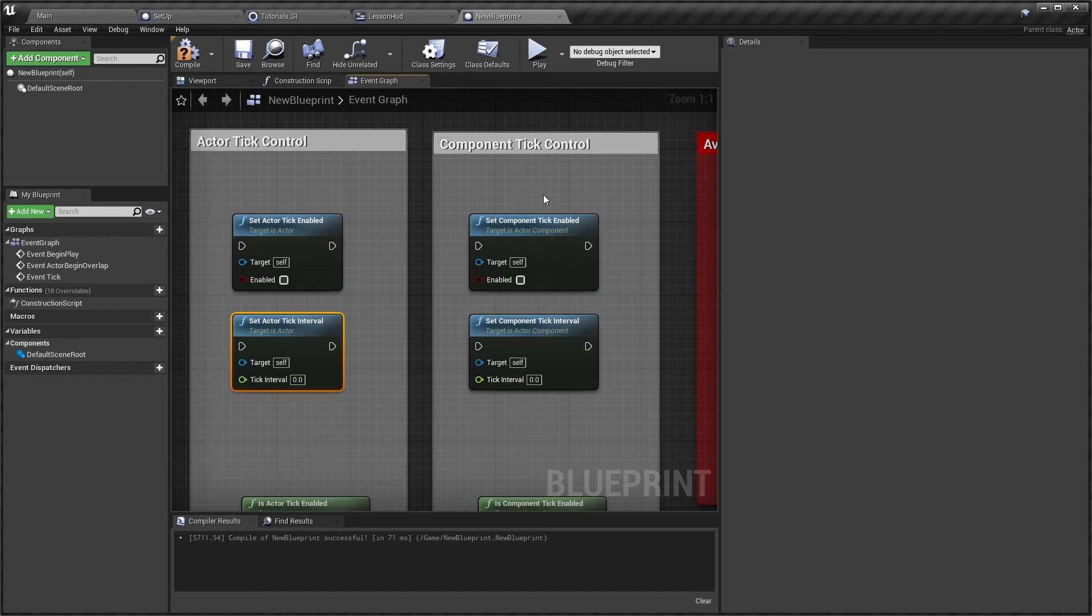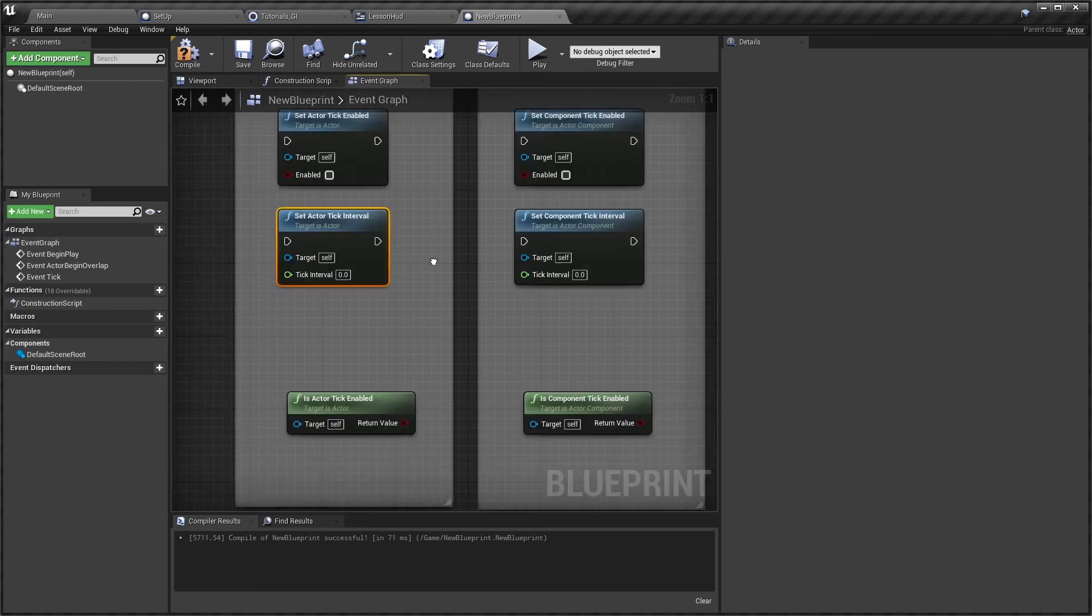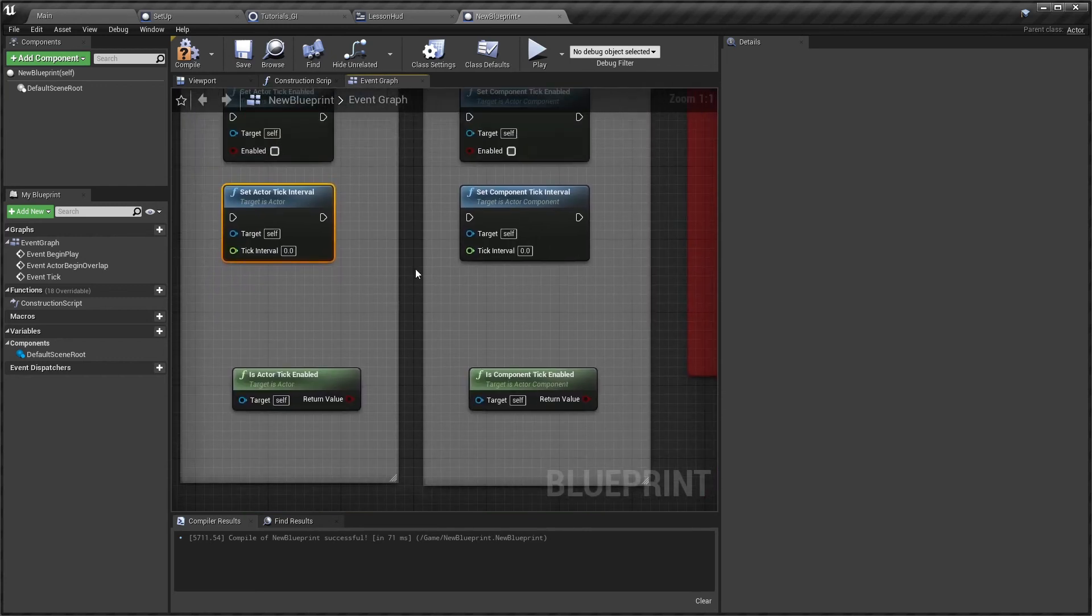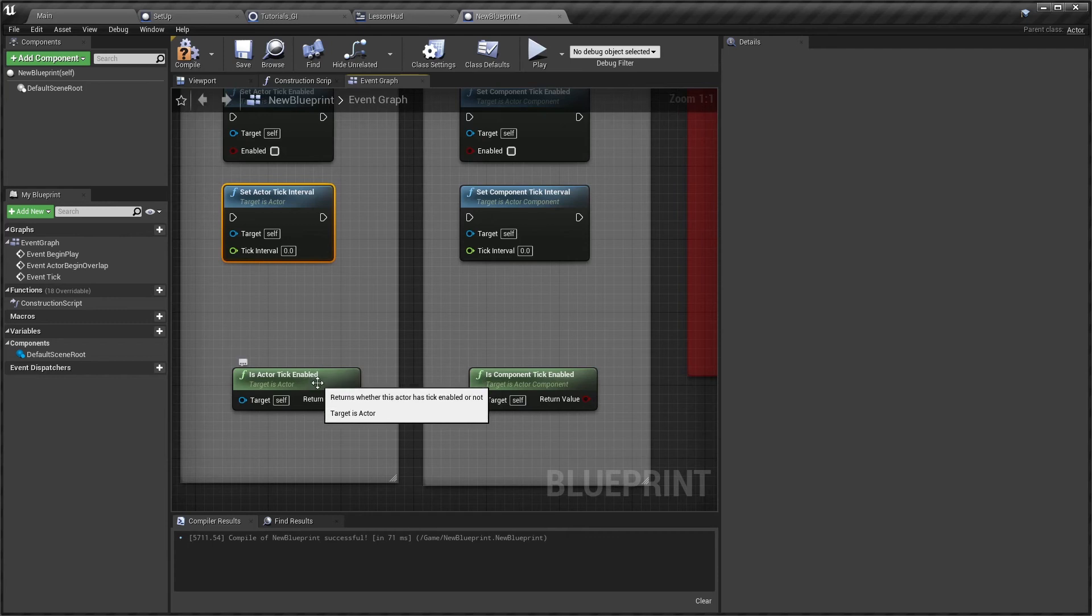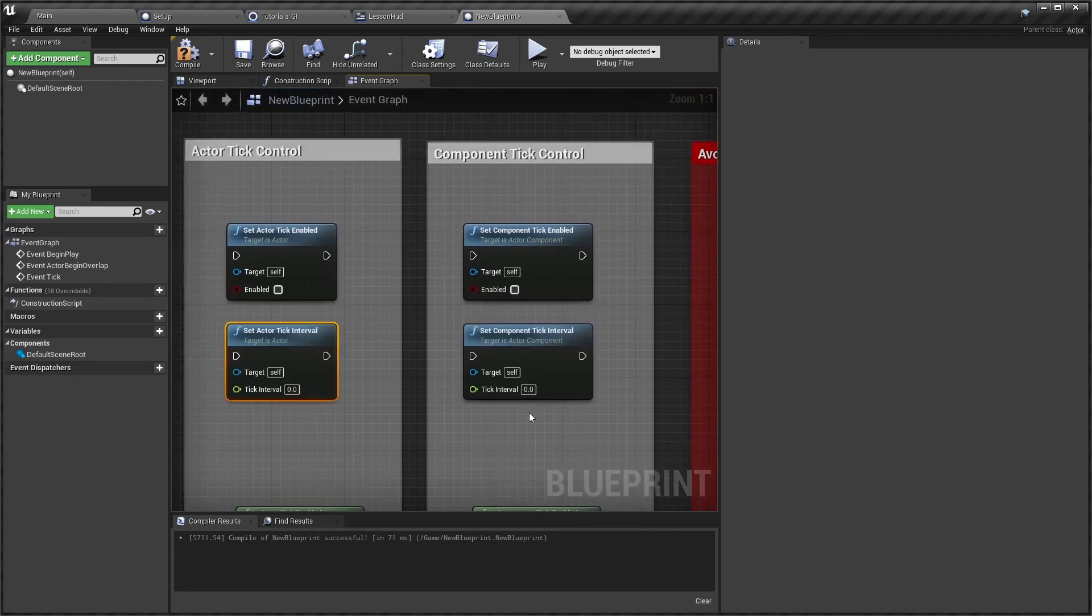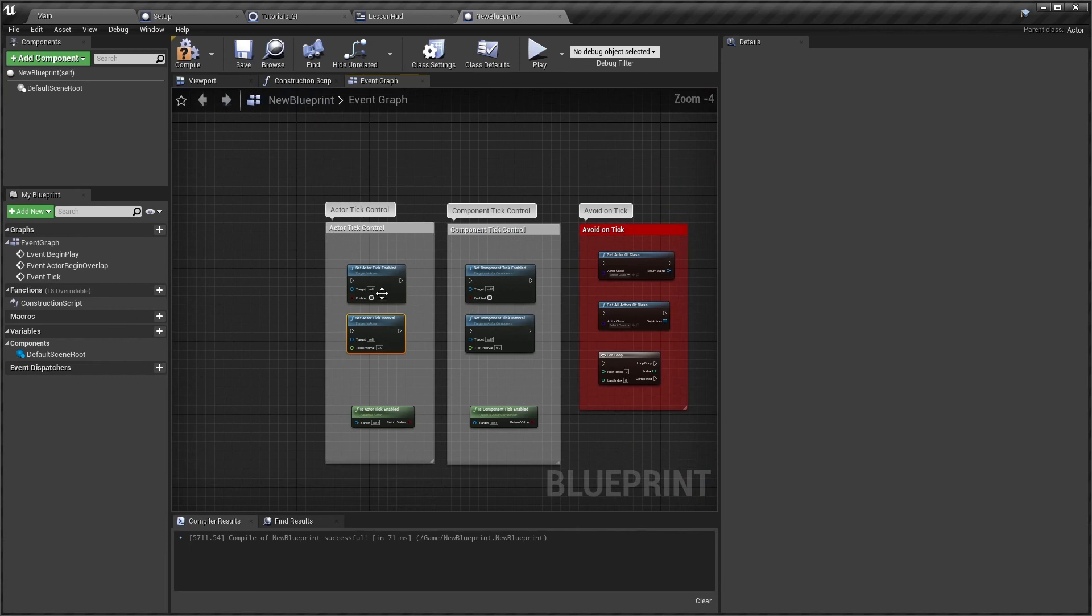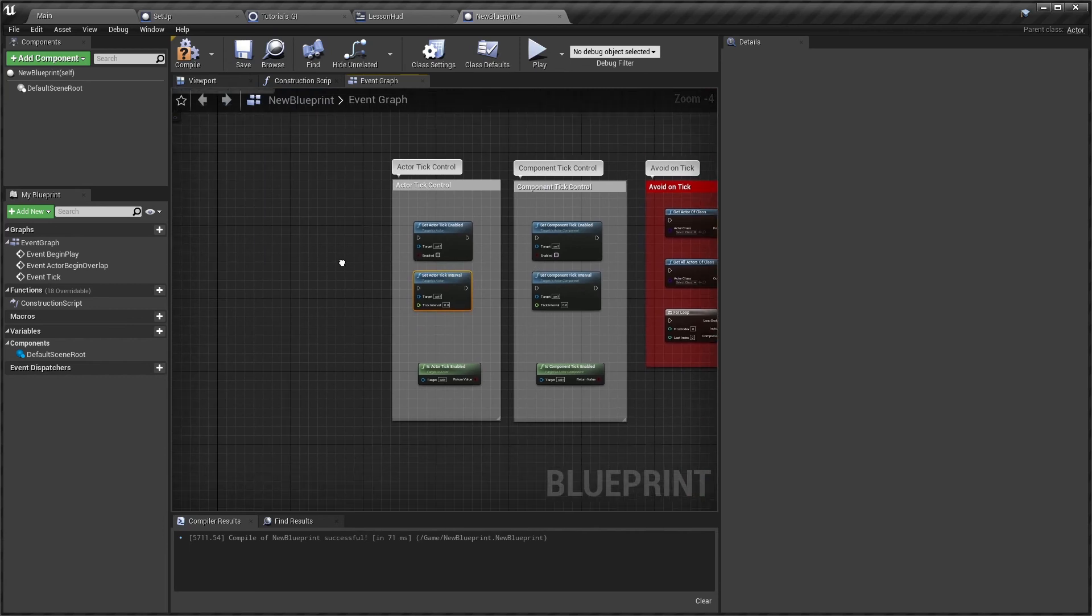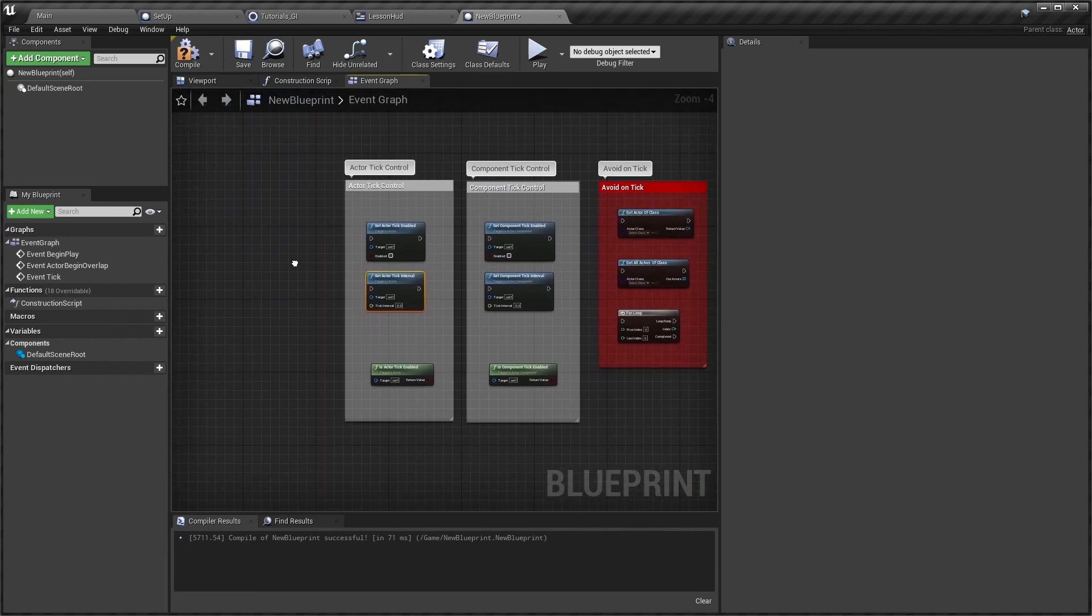Use these controls to minimize the impact of the tick. You can also make decisions around different conditions, so you can ask whether or not an actor is ticking or not ticking and then set up certain rules around that. Similarly to the component, so really powerful controls over the tick itself.